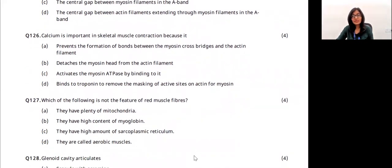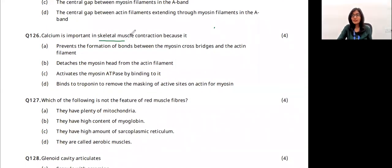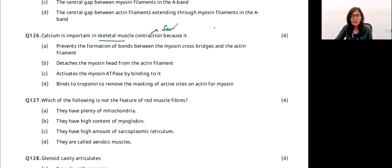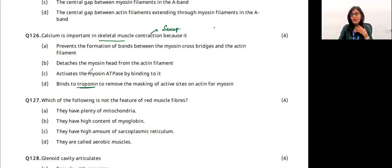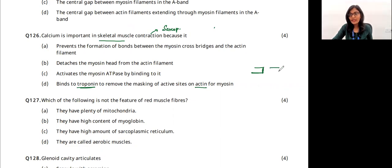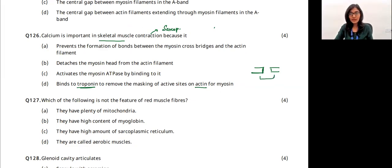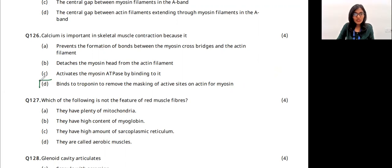Calcium is important in muscle contraction. Calcium is released from the sarcoplasmic reticulum and binds to troponin, removing the mask from the active sites of actin so that actin and myosin can bind. This leads to the sliding filament mechanism where they pull each other, reducing the length of the sarcomere. The answer is option D.